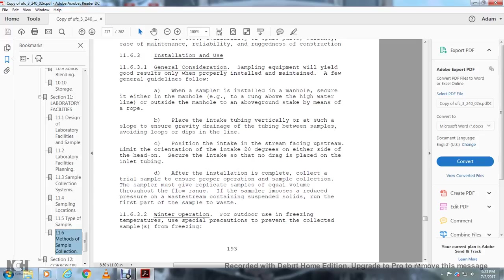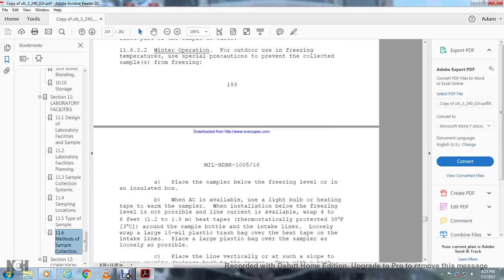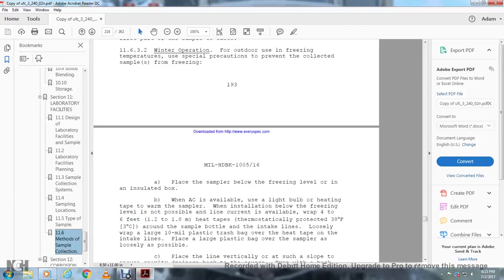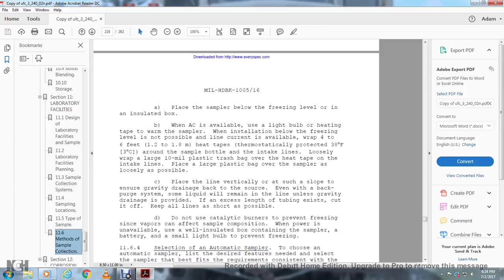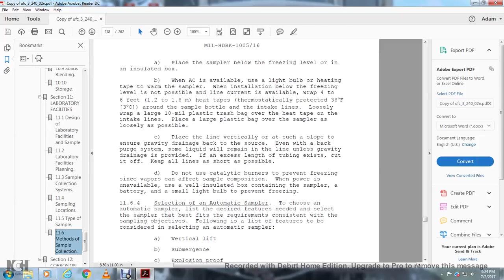Section 11.6.3.2, Winter operation: For outdoor operation in freezing temperatures, take special precautions to prevent collected samples from freezing. Place the sampler below the freezing level in an insulated box. When AC power is available, use a light bulb or heating tape to warm the sample. If insulation below the freezing level is not possible and AC current is available, wrap 4 to 6 feet of heat tape thermostatically controlled at 38 degrees Fahrenheit around the sampler and intake line. Loosely wrap with 10-millimeter plastic trash bags over the heat tape on the intake lines. Place a large plastic bag over the sampler as loosely as possible. Place the line vertically to allow gravity drain back into the source. Even with a back purge system, liquid will remain in the line unless gravity drain is provided. If any excess length of tube exists, cut it off. Keep all lines as short as possible. Do not use catalytic burning to prevent freezing as the vapors can affect the sample composition. When power is unavailable, use a well-insulated box containing the sampler, battery, and a small light bulb to prevent freezing.